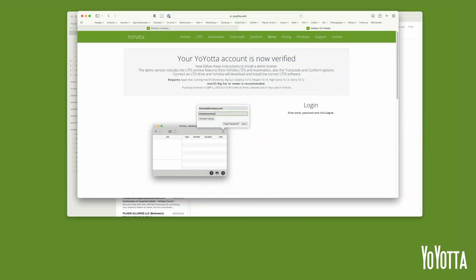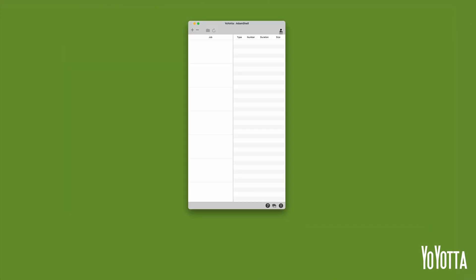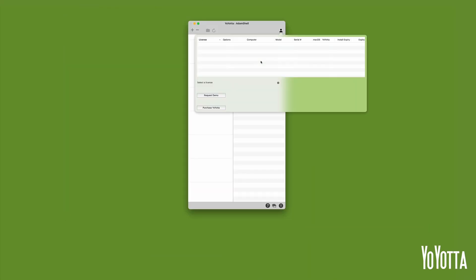Switch back to YoYotta. Click on the Person icon and then click on Licenses. In the Licenses panel, click Request Demo.